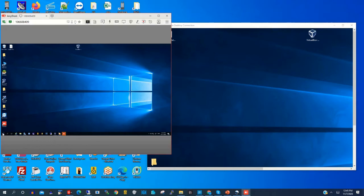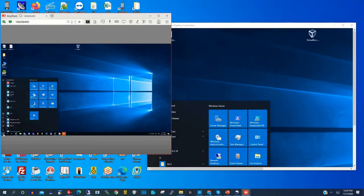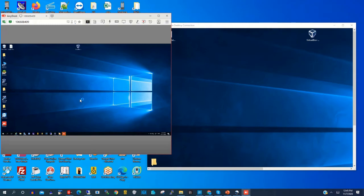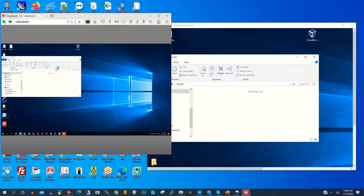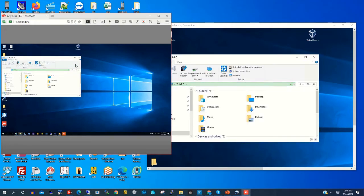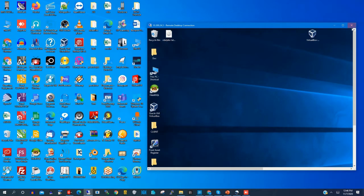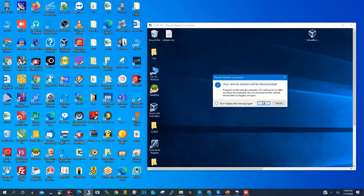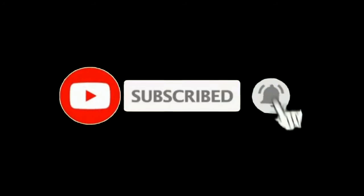Now we have connected to the remote PC and can perform any task we want using our localhost. To be able to do this, you need to install the remote desktop app on both your localhost and your remote host. Thank you for watching this video — please kindly subscribe to this channel to receive updates.